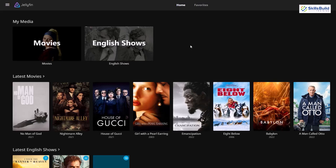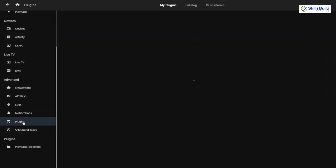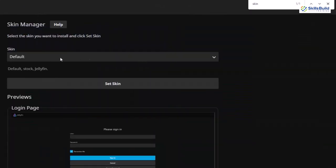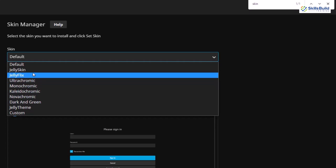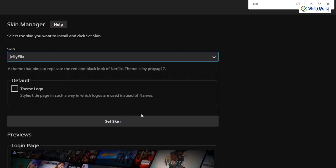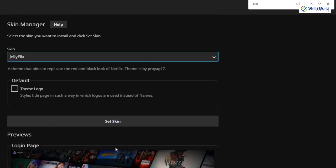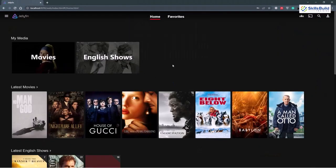Now let's check Skin Manager, which we also installed. Go to the dashboard, go to Plugins, and search for Skin Manager. Here it is. At the moment the default skin has been selected. We have several skins available — let's go for Jellyskin, which looks similar to the official Jellyfin theme. Let's try Jellyflex — it's just like Netflix! Let's select this one and see how it looks. Click Set Skin, and here you can see this skin has been applied successfully onto Jellyfin and it is pretty similar to Netflix. That's how this plugin works.